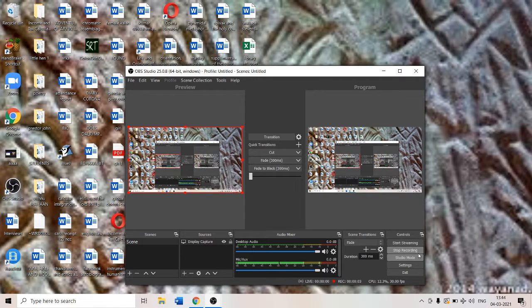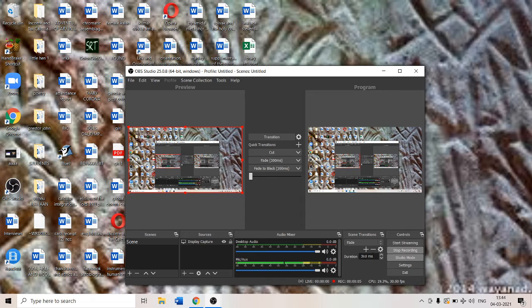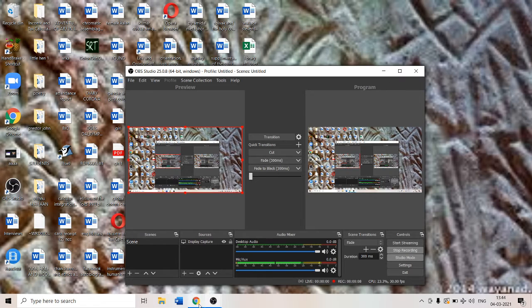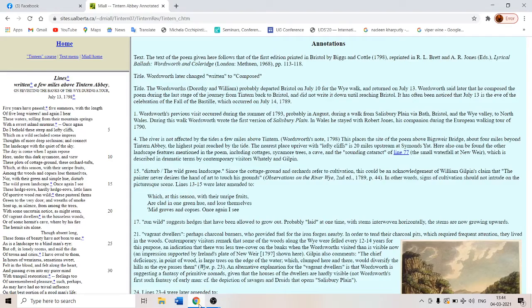Dear students, today we are recording for William Wordsworth's poem Tintern Abbey for the first year VG course. So let's go into the poem.